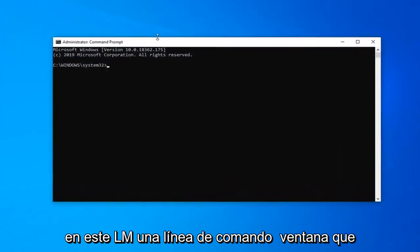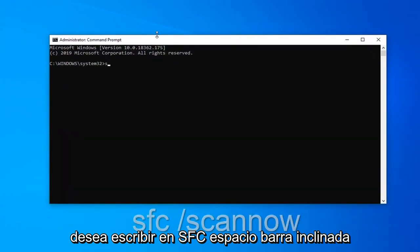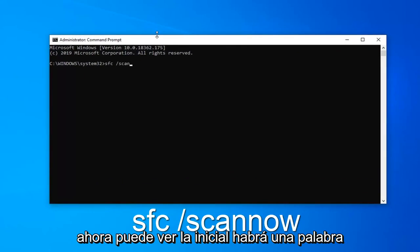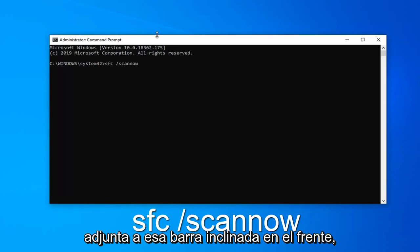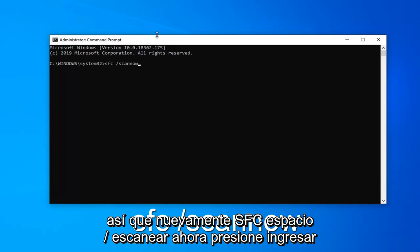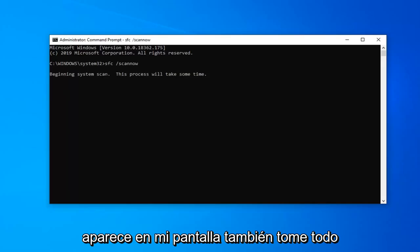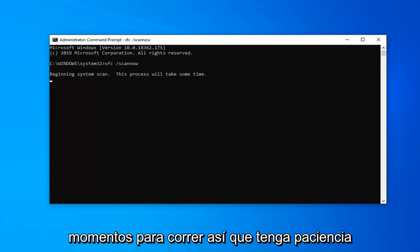Now in this elevated command line window, you want to type in SFC, space, forward slash scannow. Scannow will be one word attached to that forward slash out front. So again, SFC, space, forward slash scannow. Hit enter on your keyboard once you have it as it appears on my screen. This will take a couple moments to run, so please be patient.